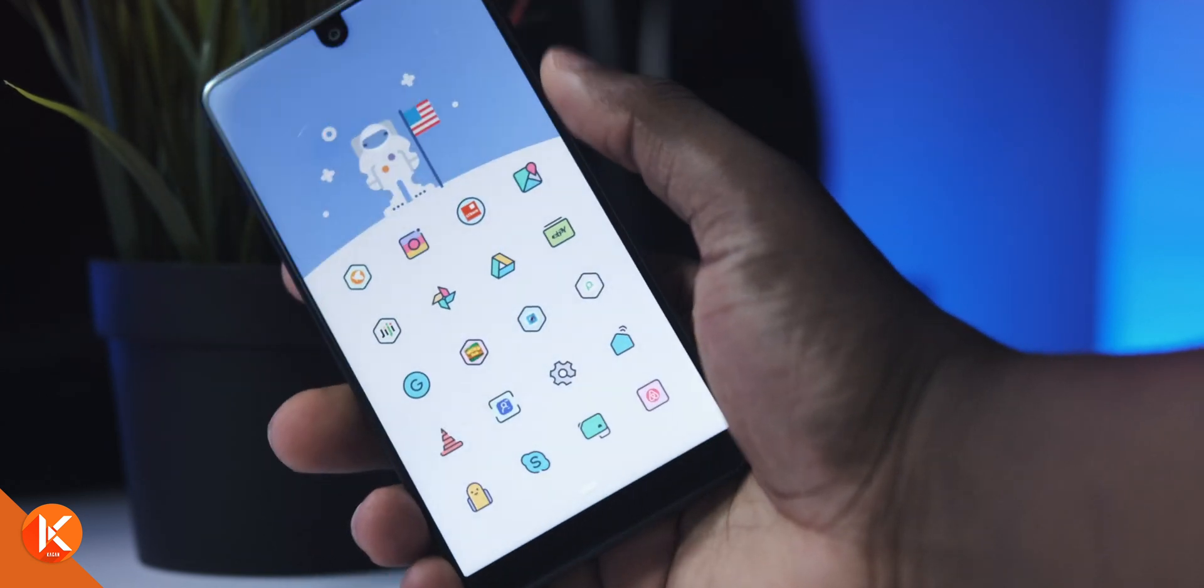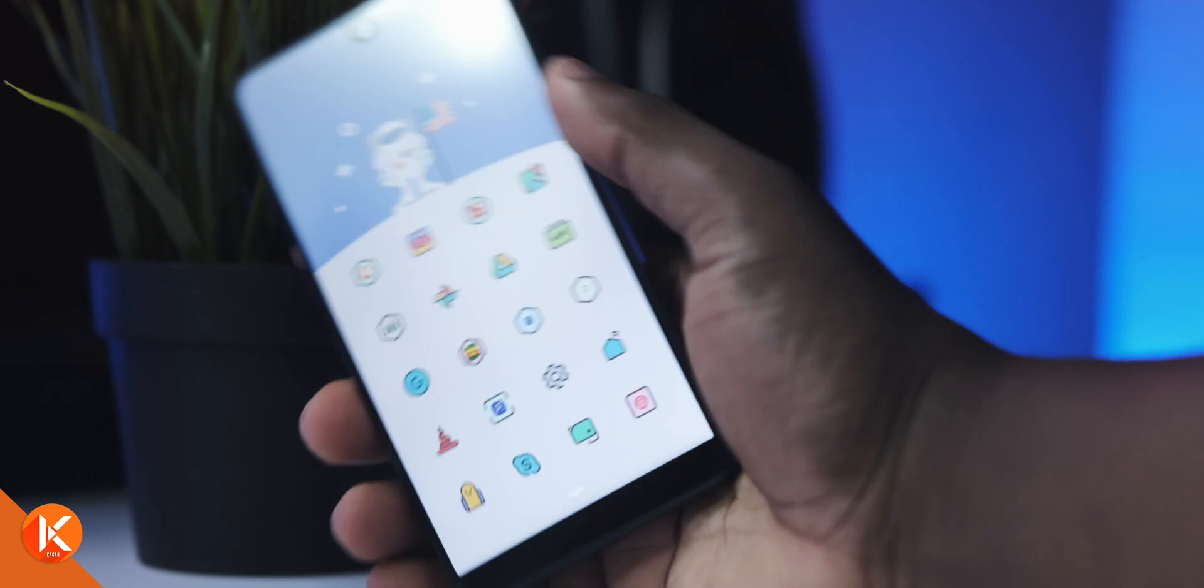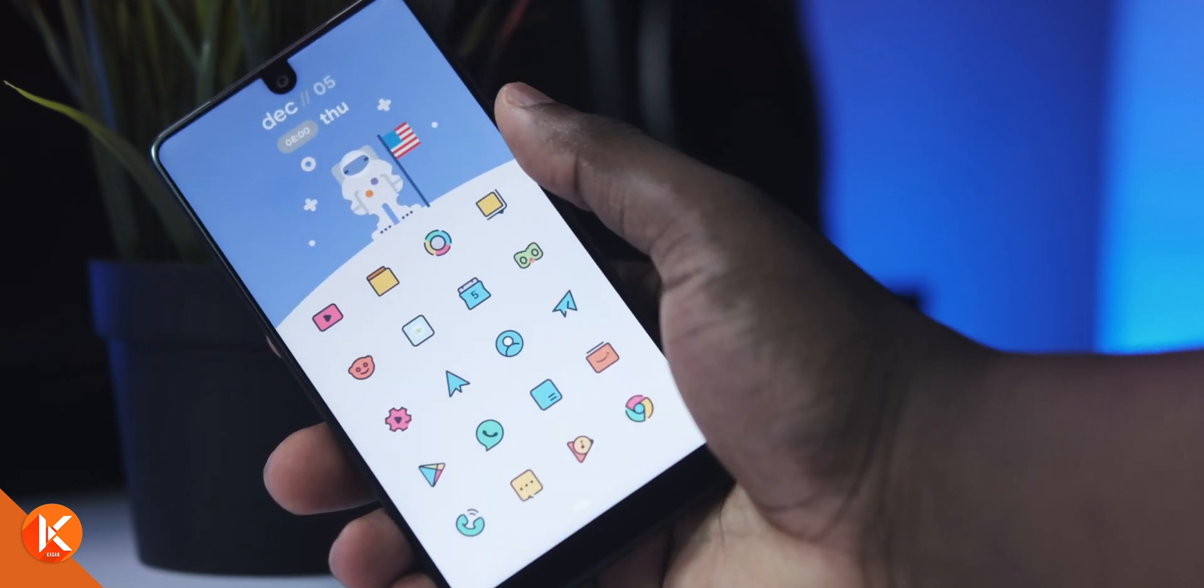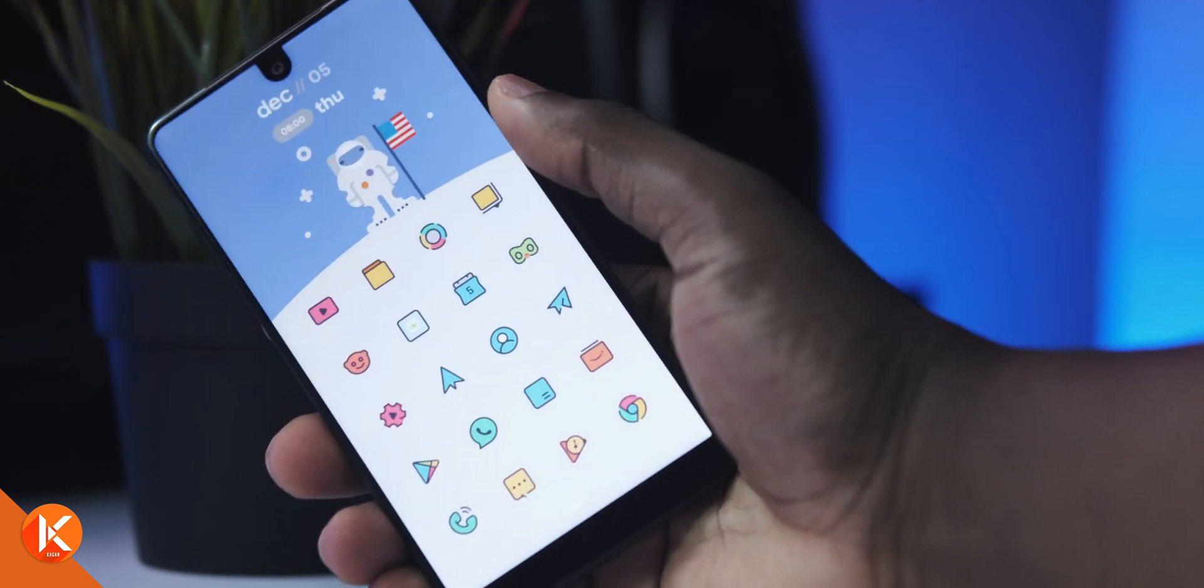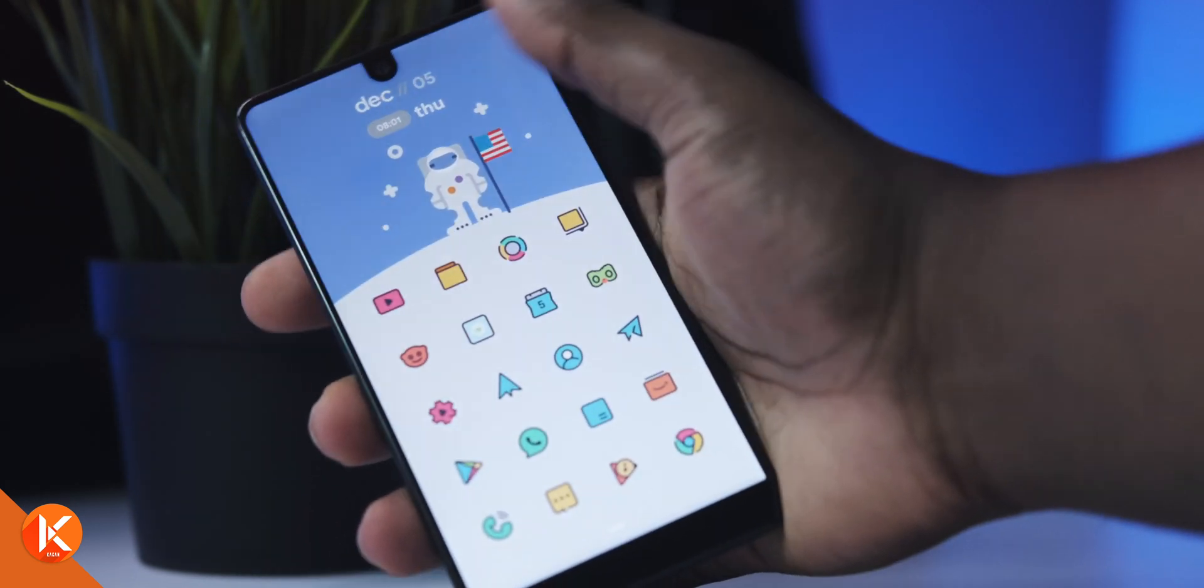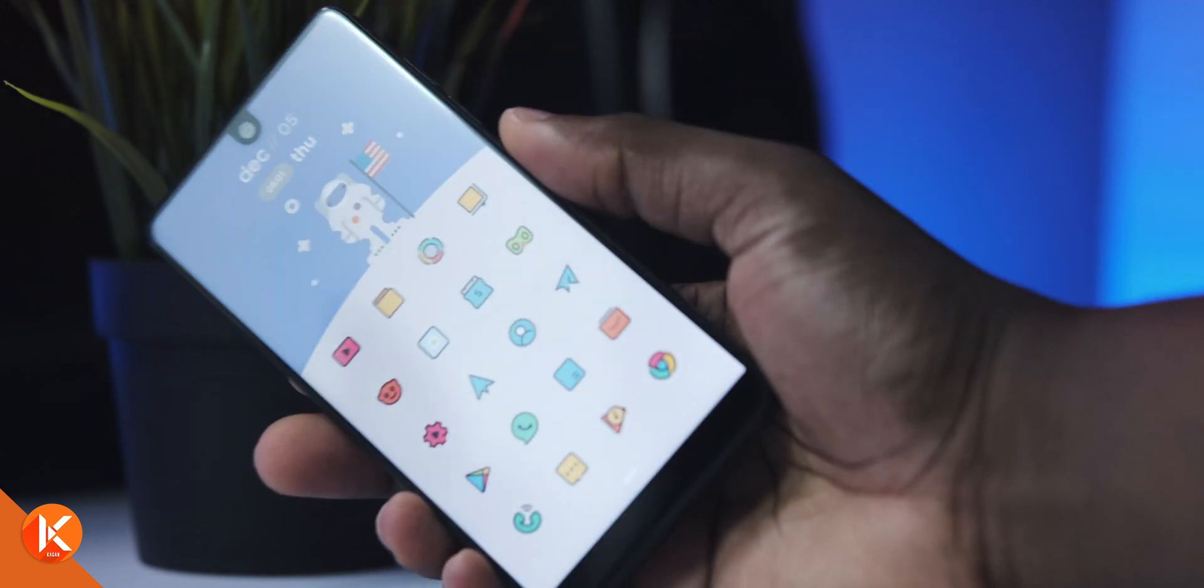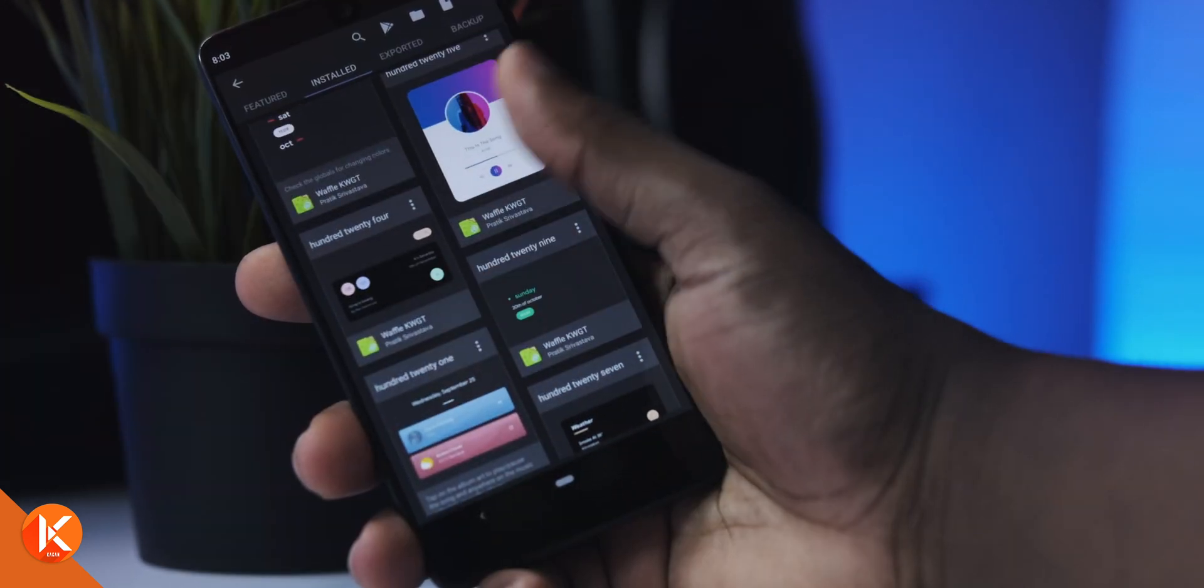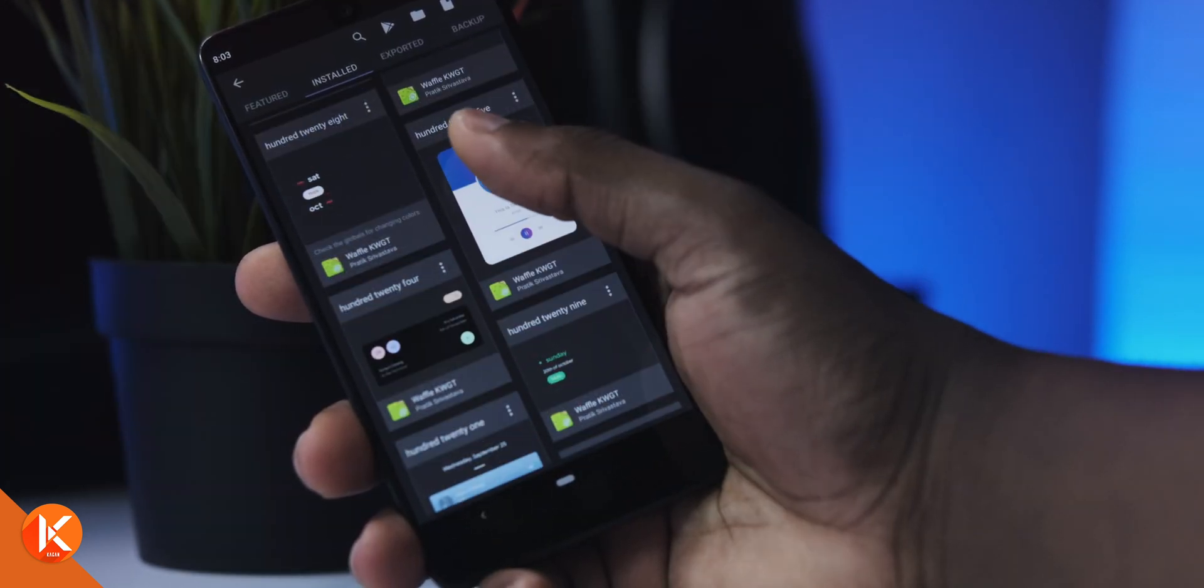Because I disabled my notification bar at the top, I actually added a tiny widget from the WAFU 4KW GT widget pack. I believe this is the 114 widget.